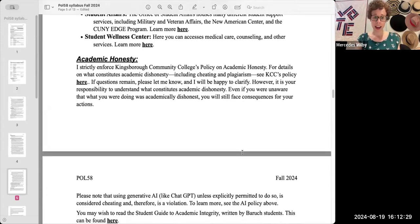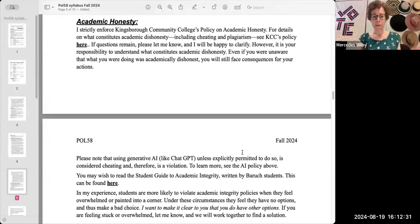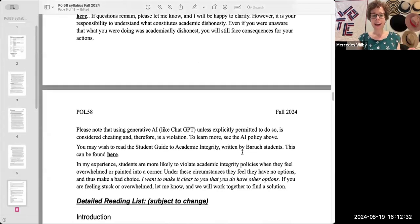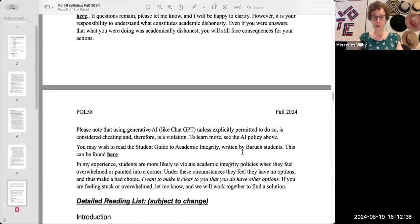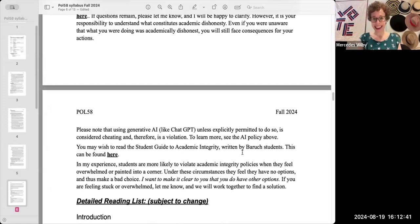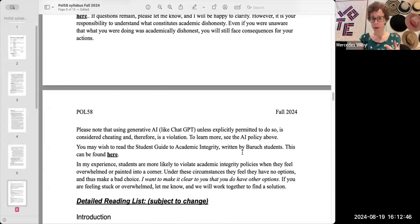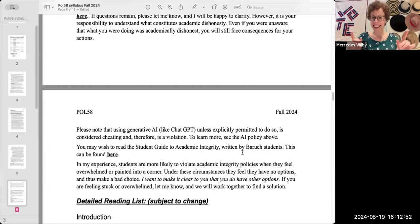It's a really important one to check out before the class starts, because ignorance of the policy is not actually an excuse. You are responsible for not committing academic dishonesty. If you violate the policy, even if you weren't aware that what you did was a violation, you could still end up in trouble for it. So definitely take some time to review this — there'll be a little video about it.